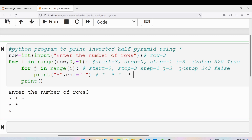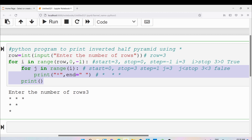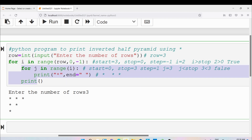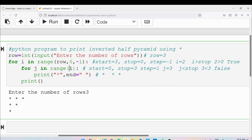After executing the print statement, control goes to the outer loop iteration. I value is 3 and step is minus 1, so i is decremented by 1 to become 2. The condition i greater than stop: 2 is greater than 0, so the condition is true. The outer loop body executes again. In the inner loop, for j in range i, the stop value is now 2, with default start 0 and step 1.